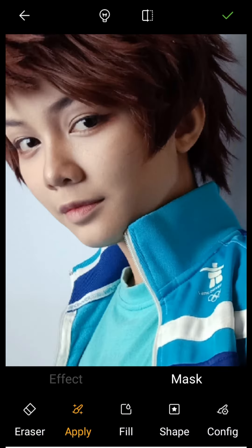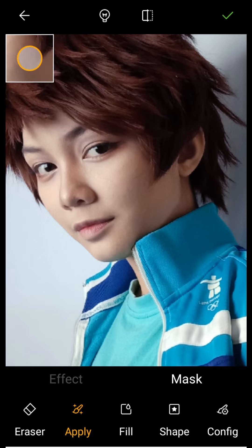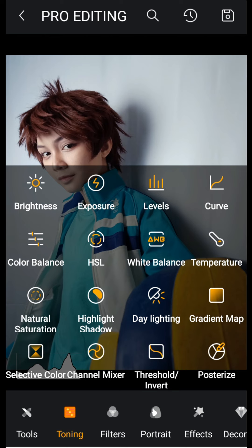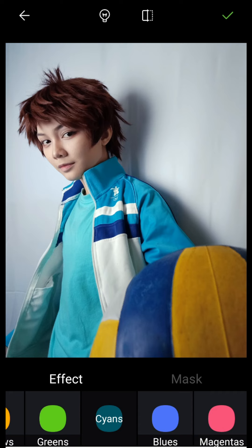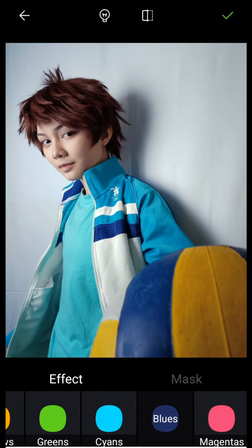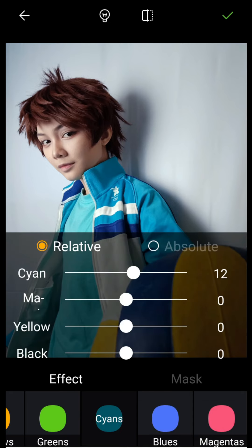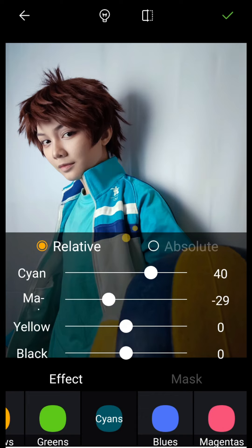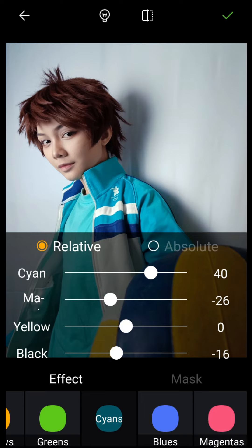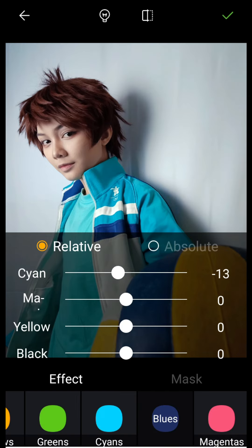I only apply the skin correction to the face using the masking option. Since the jacket color doesn't really match Aobajosai's jacket color, I also adjust the cyan and blue — reducing the magenta and blacks to make it lighter and give it that teal color, and push the cyan of both colors.